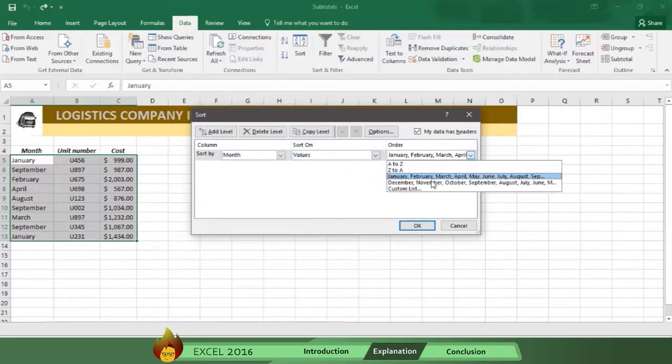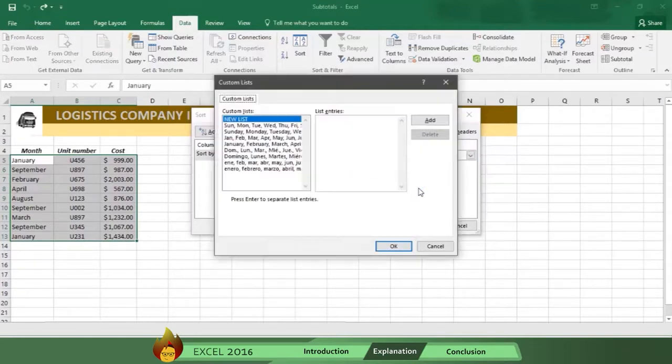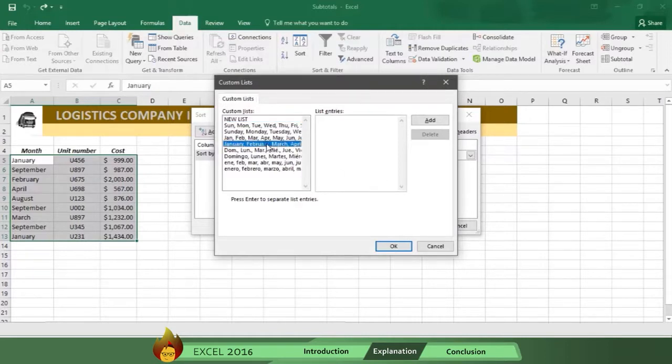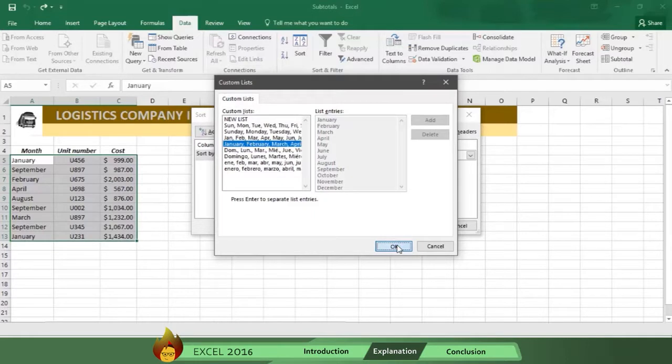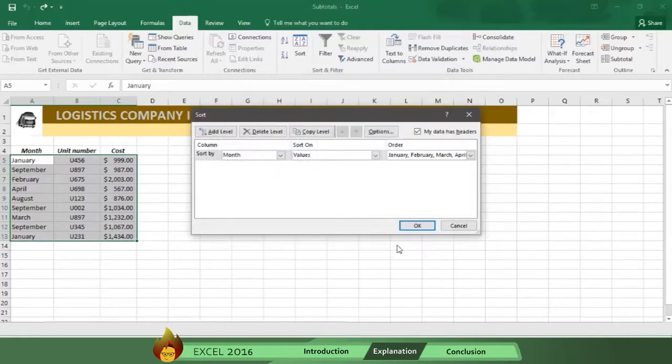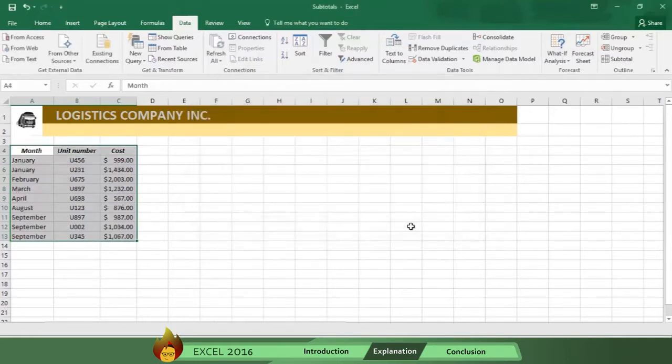choose Custom List. Then, select the best description, which is the fourth one with the complete names of the months. Now, click OK on the Custom List box, and then click OK again, and now the table is in order.